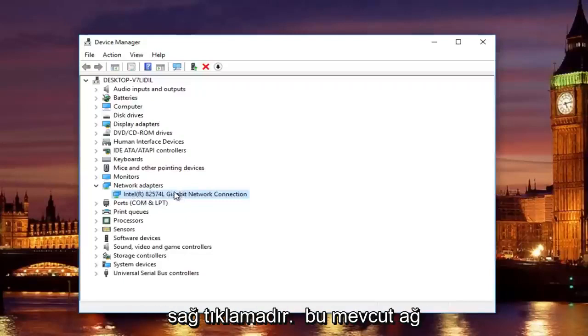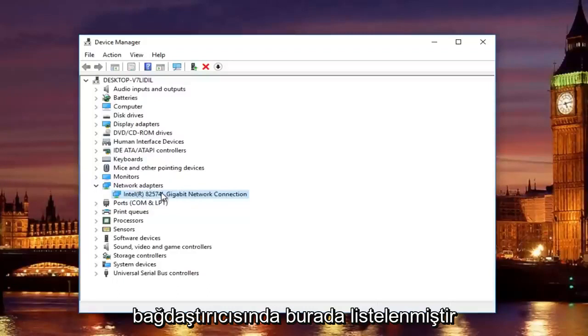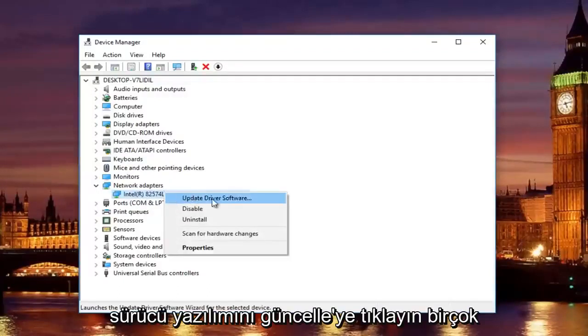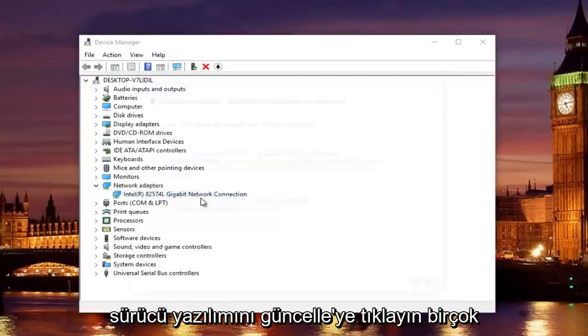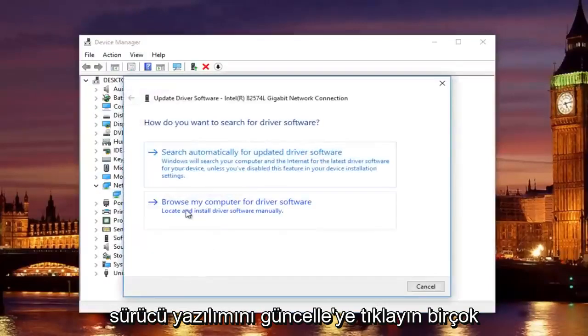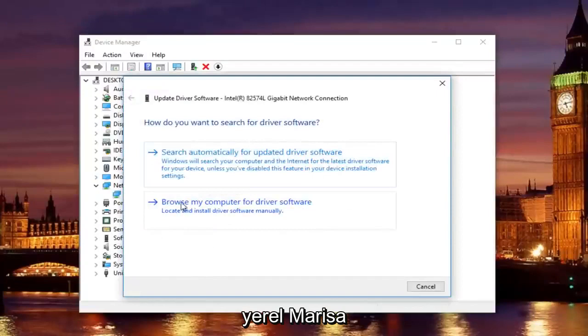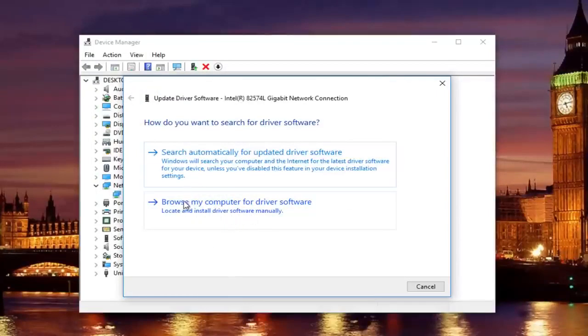Once you find and download the driver, all you have to do to install it is right click on this current network adapter that's listed here. Left click on update driver software. Left click on where it says browse my computer for driver software. Locate and install driver software manually. Should be the second option on this list.